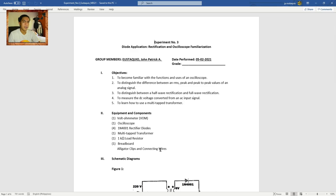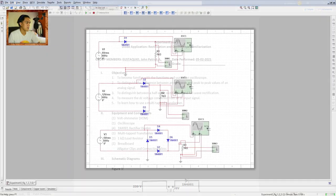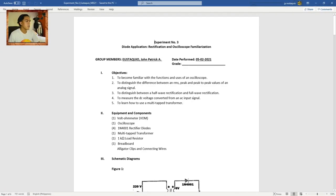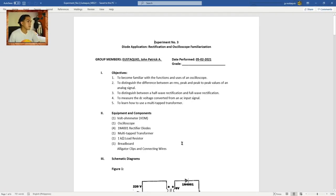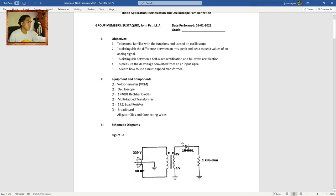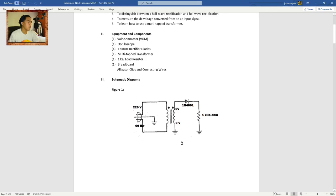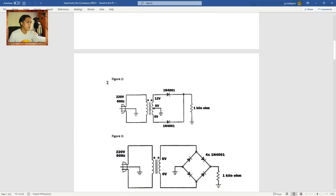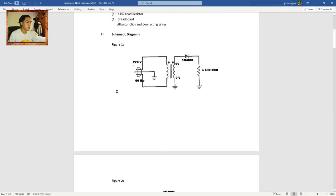Since it's online, we're going to use the multi-simulator. And in this experiment, there are three given figures: Figures 1, 2, and 3.